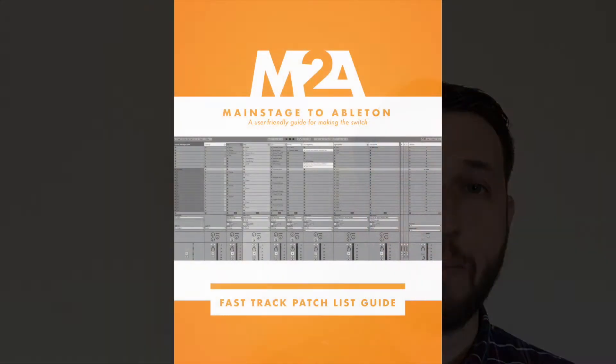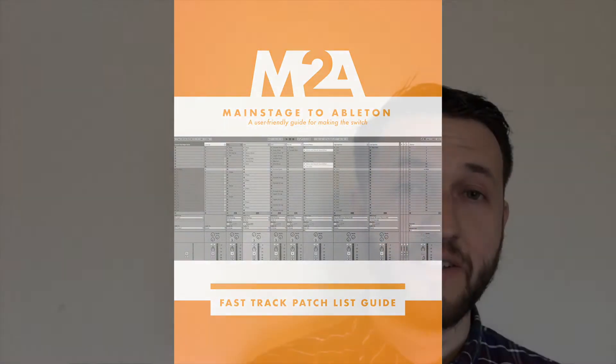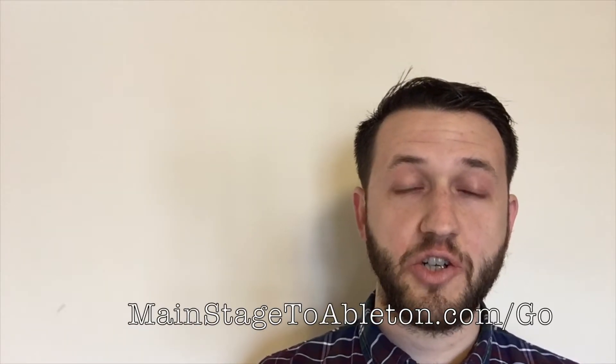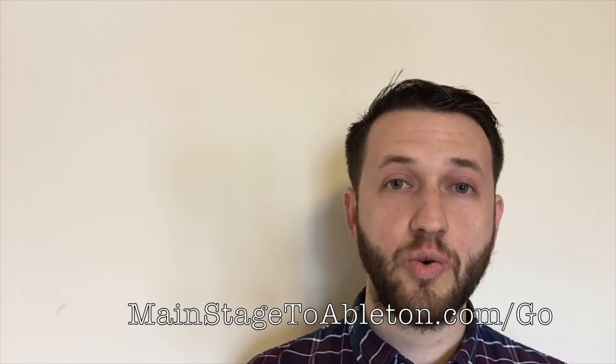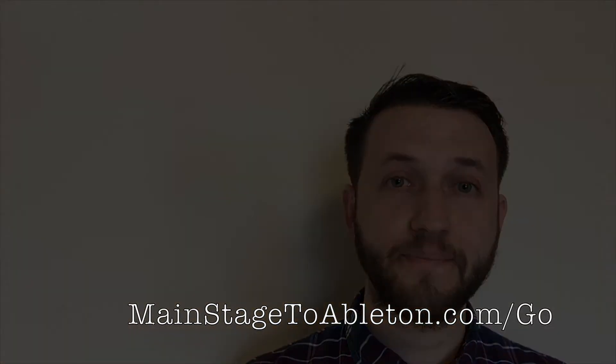Transitioning to Ableton can be really overwhelming. And that's why I just created my first ebook, The Fast Track Patch List Guide, that's going to have you up and running with a patch list in no time at all. So you can head over to mainstagetoableton.com forward slash go to get your free copy today. And to stay up to date with all of our latest blog posts, be sure to subscribe to our channel here.